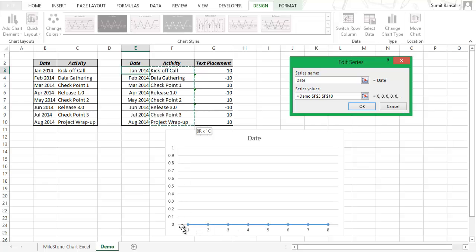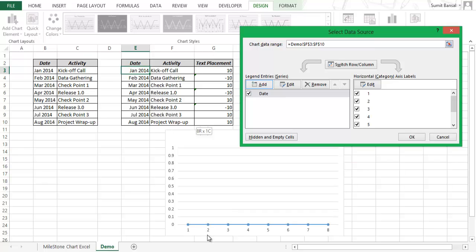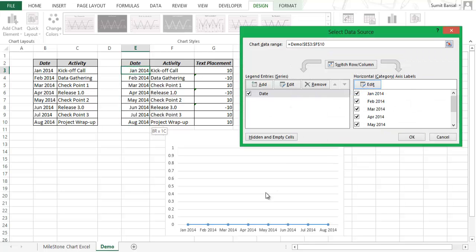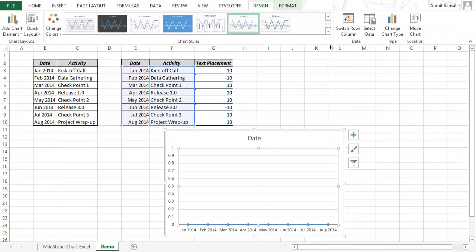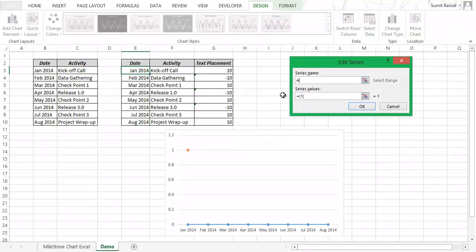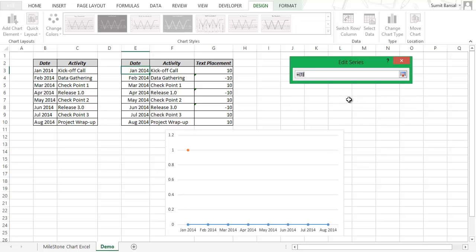But I don't want 1, 2, 3 on the horizontal axis — I want dates. So I go to Horizontal Category Axis Labels, click Edit, select the date column, and click OK. Now I have the dates. I also need to insert another series, so I go to Design, Select Data, add a series, name it 'activity', and set the series values to the text placement values.